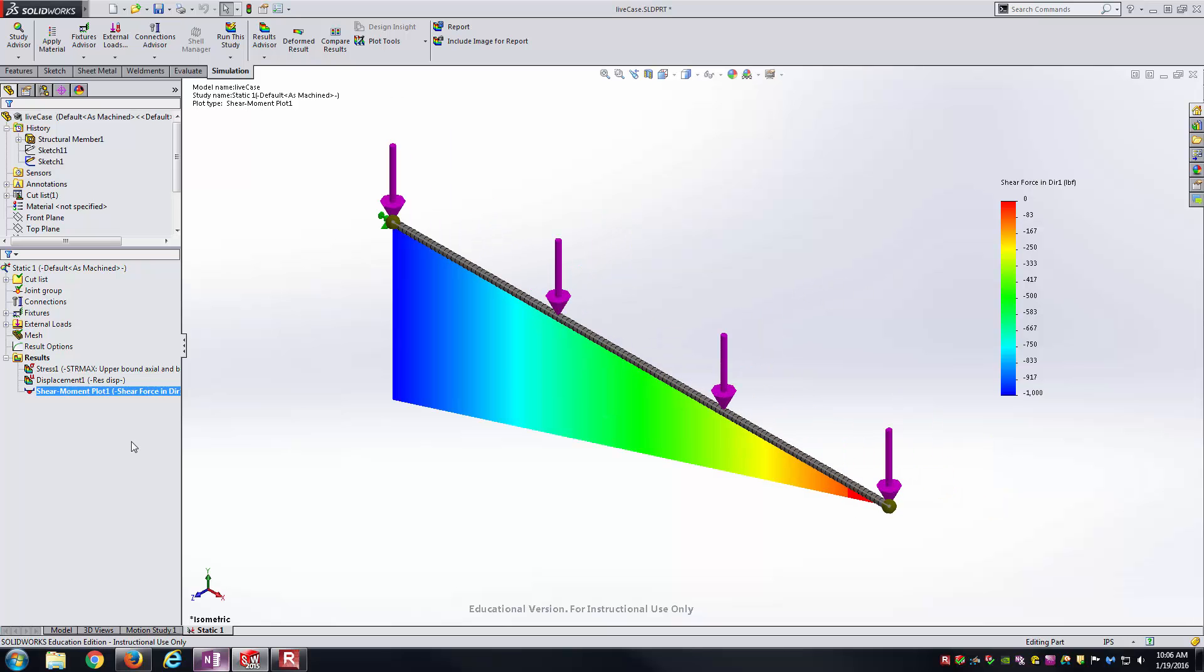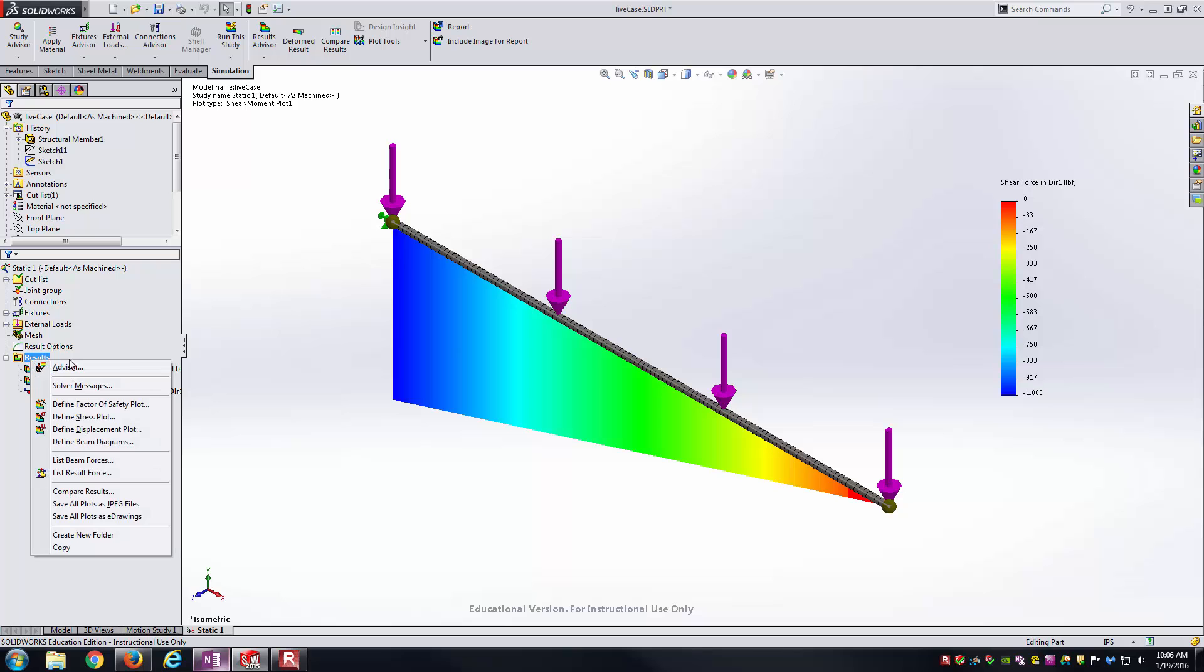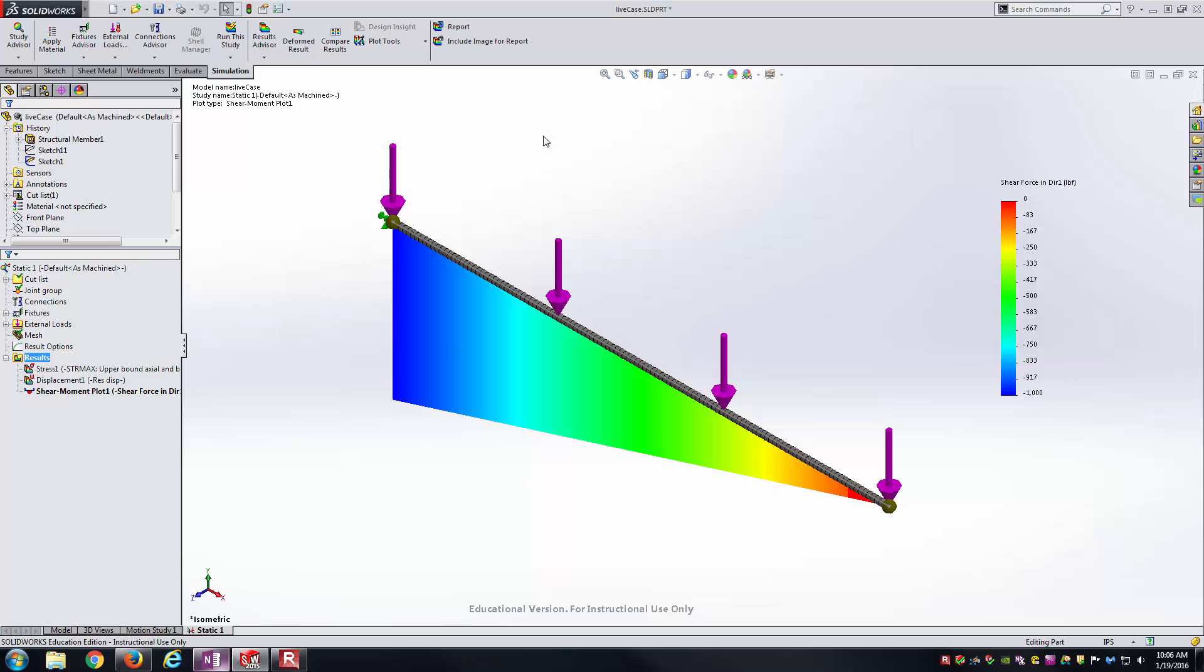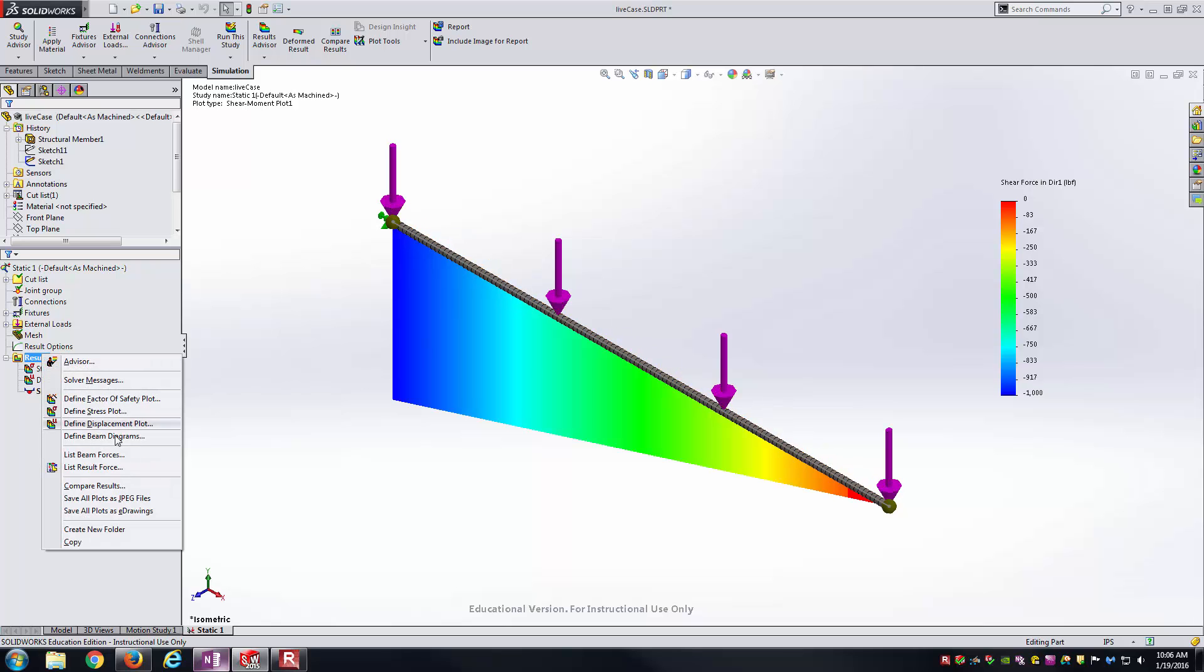Don't be totally thrown off by that. One other thing that I'd like to show you, though, on these plots, is there's different directions tied to them. This shear force plot is basically the shear forces acting in the XZ plane, if you will. But there were two plots there, right?